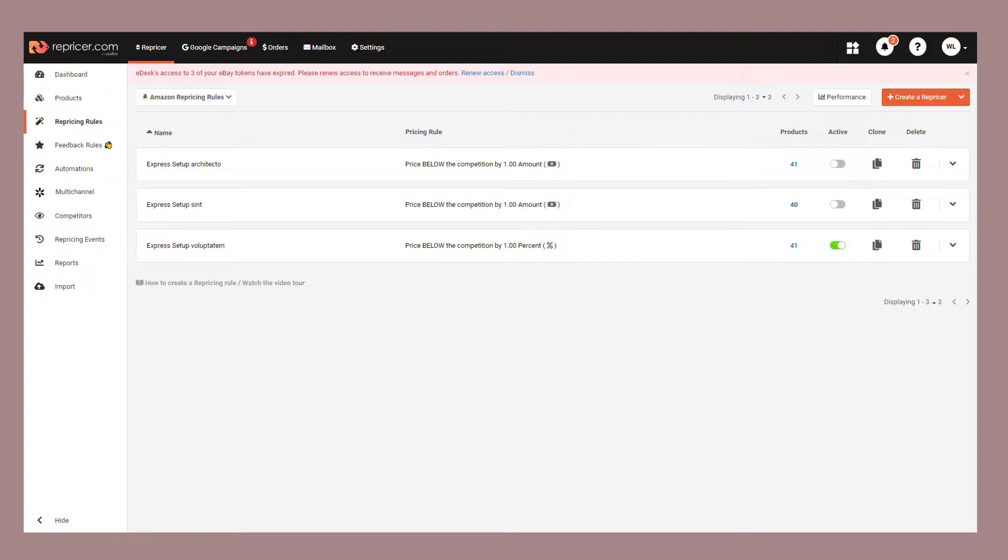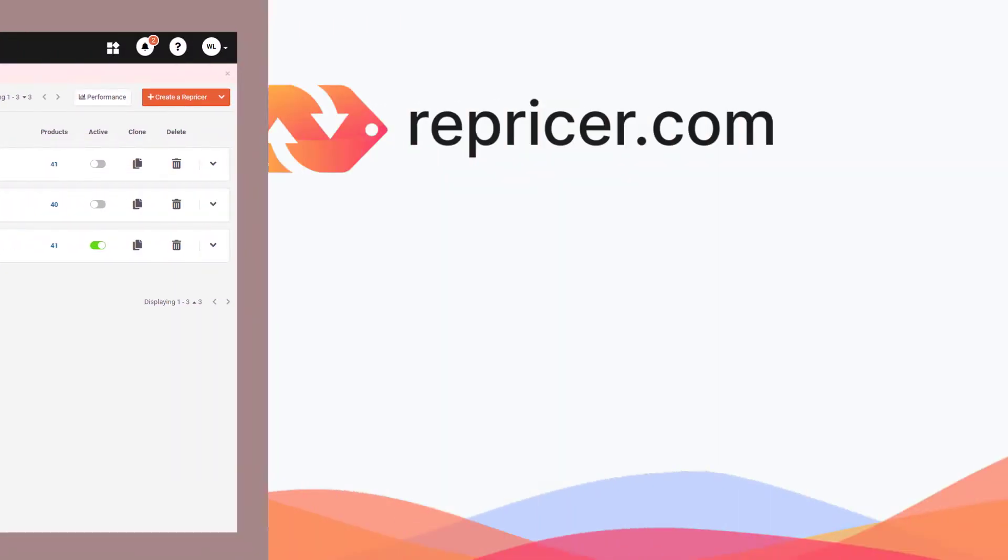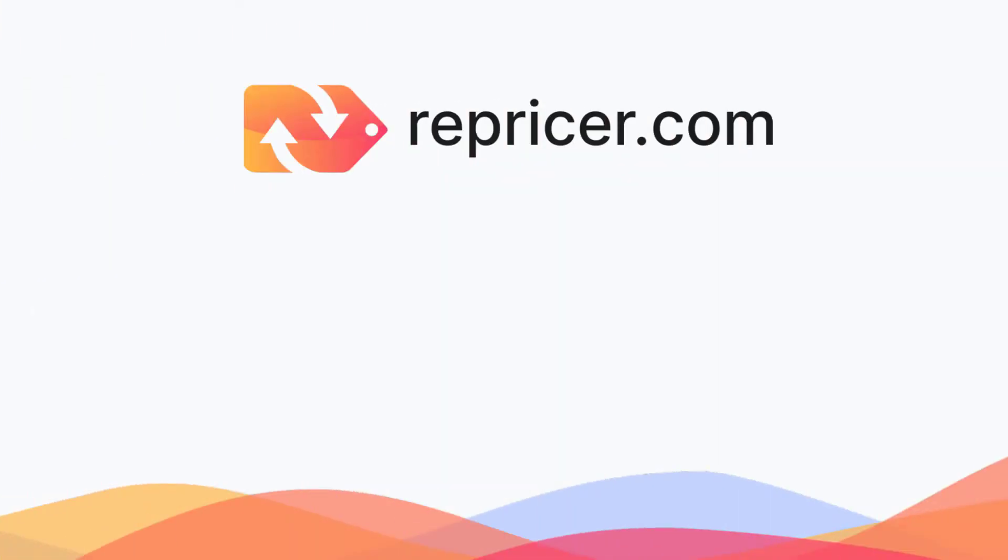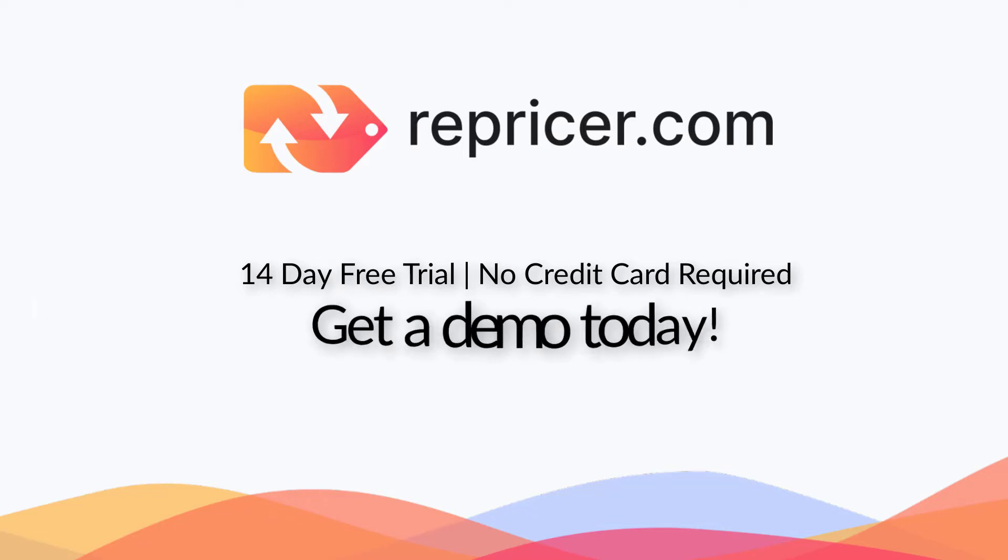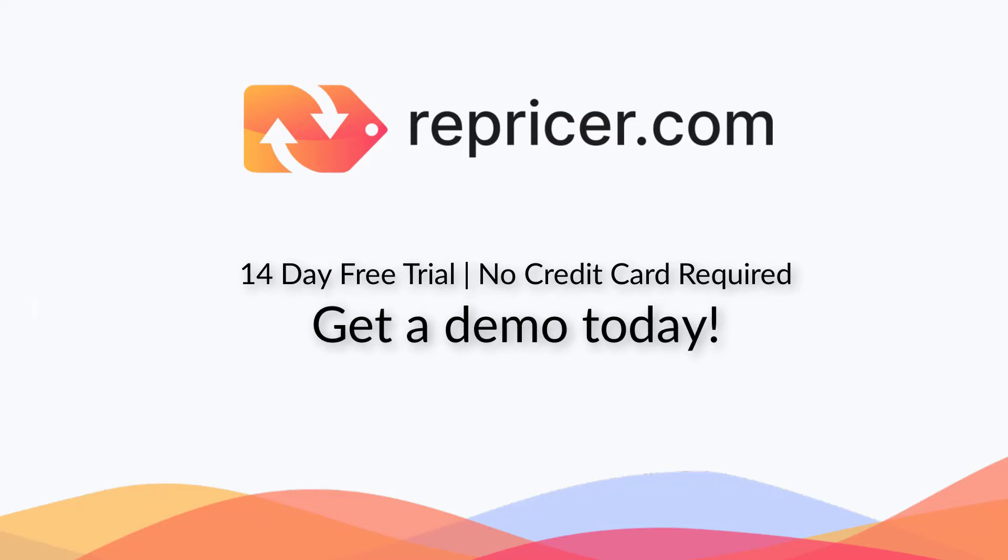Learn more about some of the other great features available on repricer.com here on the YouTube channel or explore our help center. If you haven't started a trial, we offer 14 days, no credit card required. Or alternatively, why not get in touch with us and book yourself a free demo. Thanks for joining us today and have a great day.